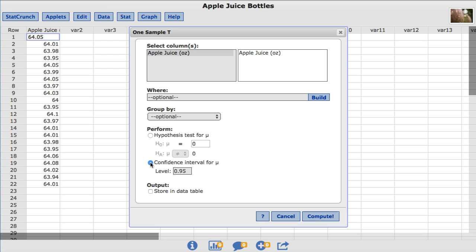By default, StatCrunch uses a value of 0.95, which will produce a 95% confidence interval for the population mean mu. For this example, I'll leave it at 0.95 and click Compute.